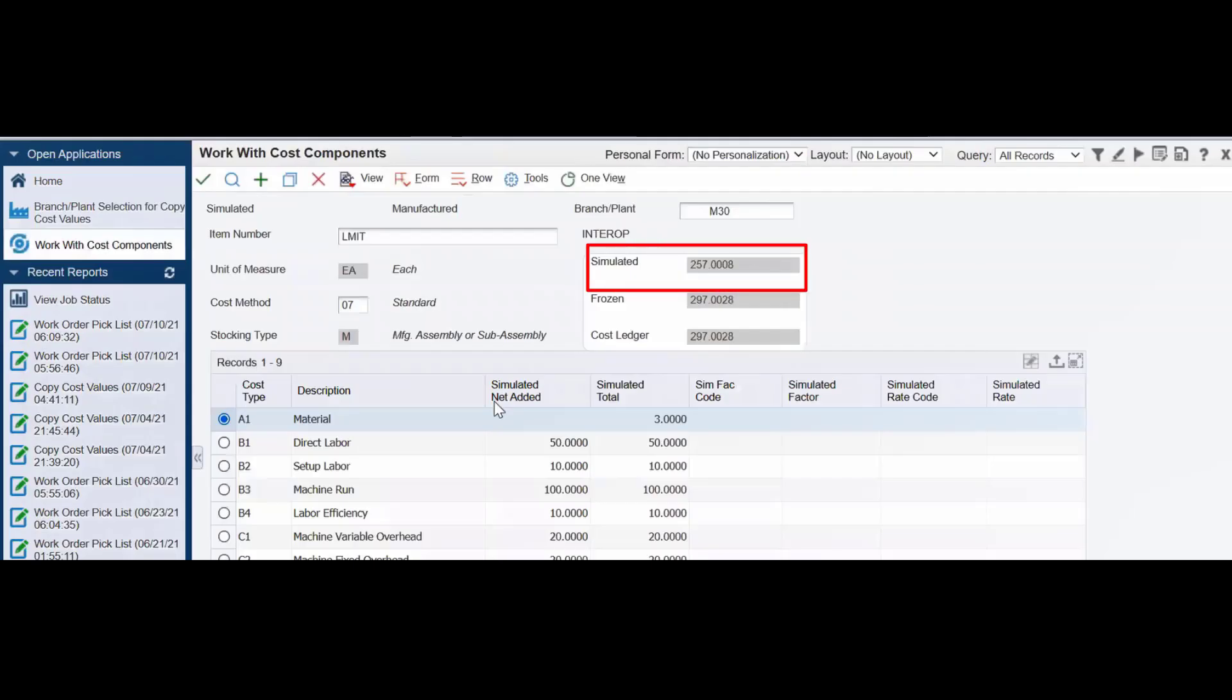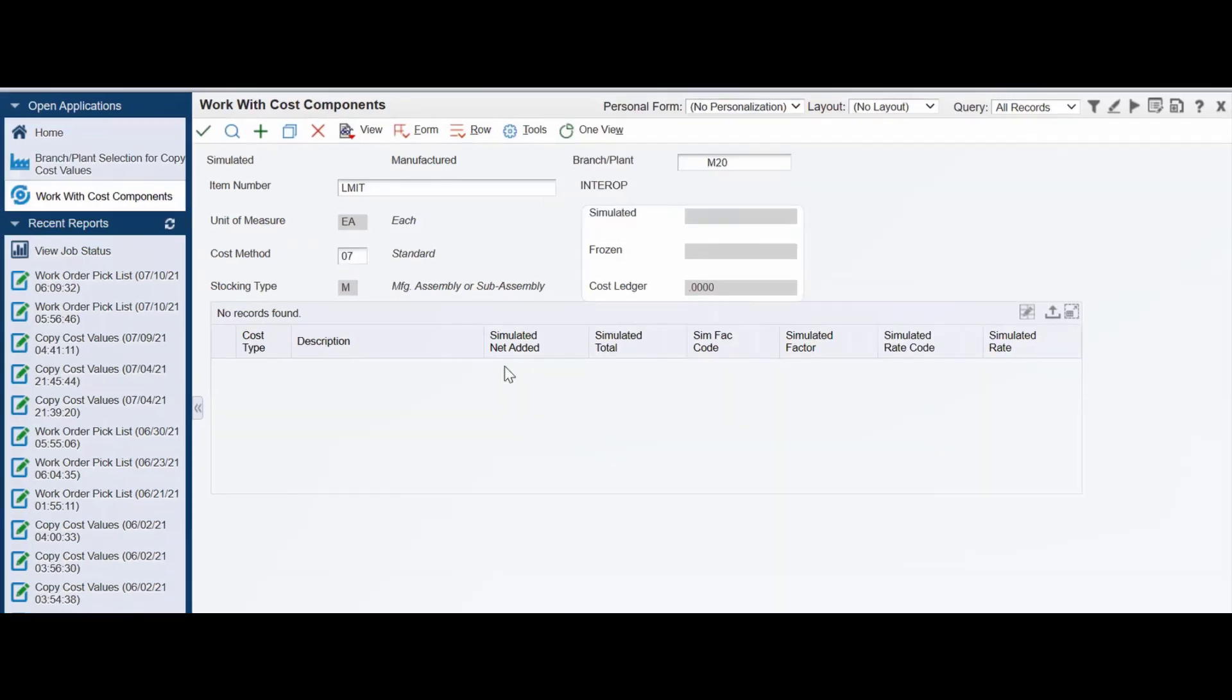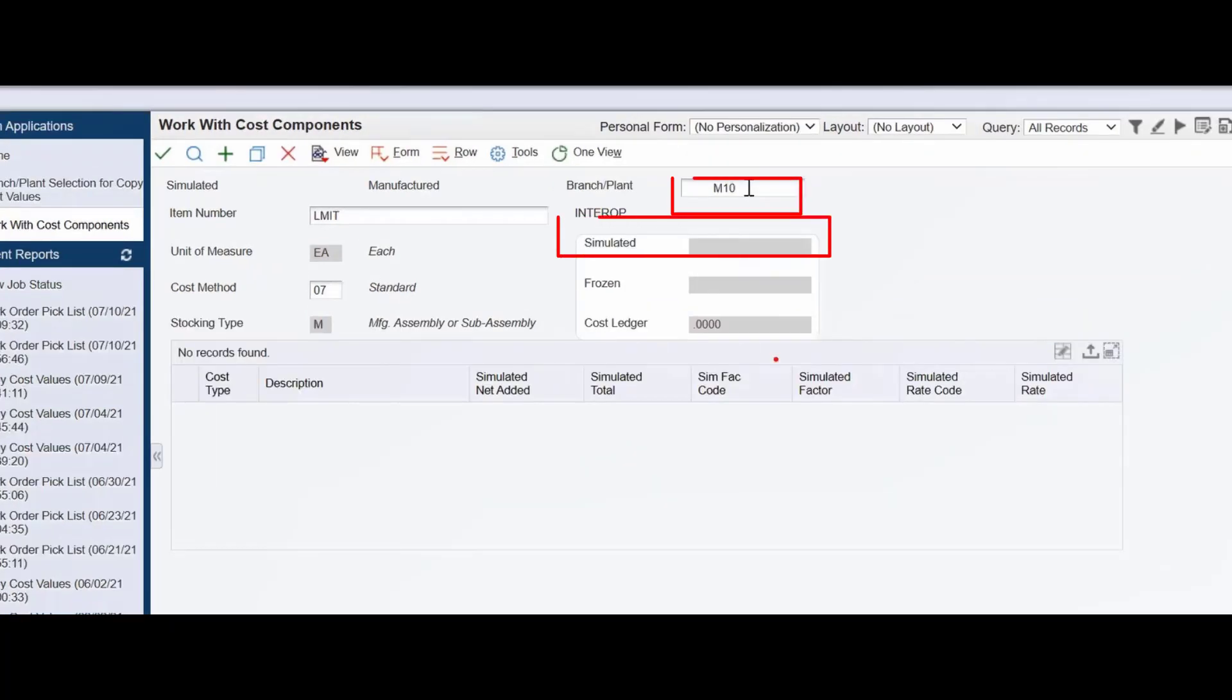Use the work with cost confidence program to view the simulated cost value for M30. You can see that when you enter the item number and branch plant value, the simulated cost field is empty for the branch plants M20, M40, and M10.